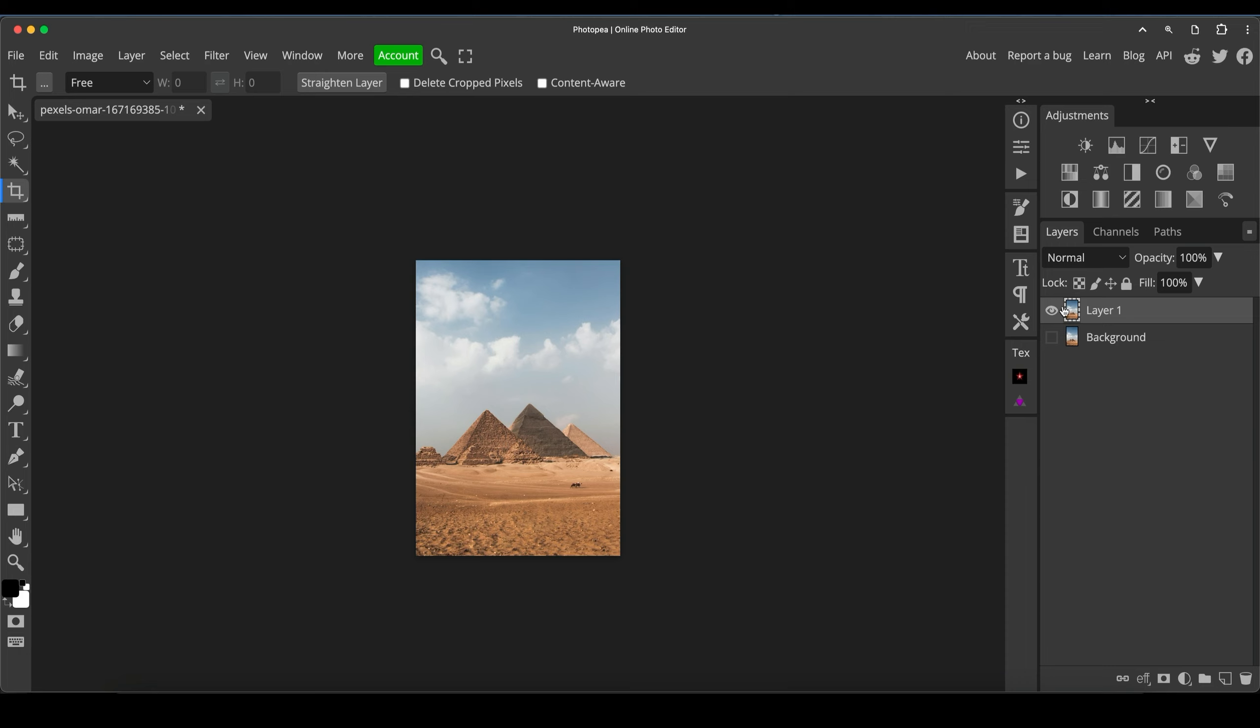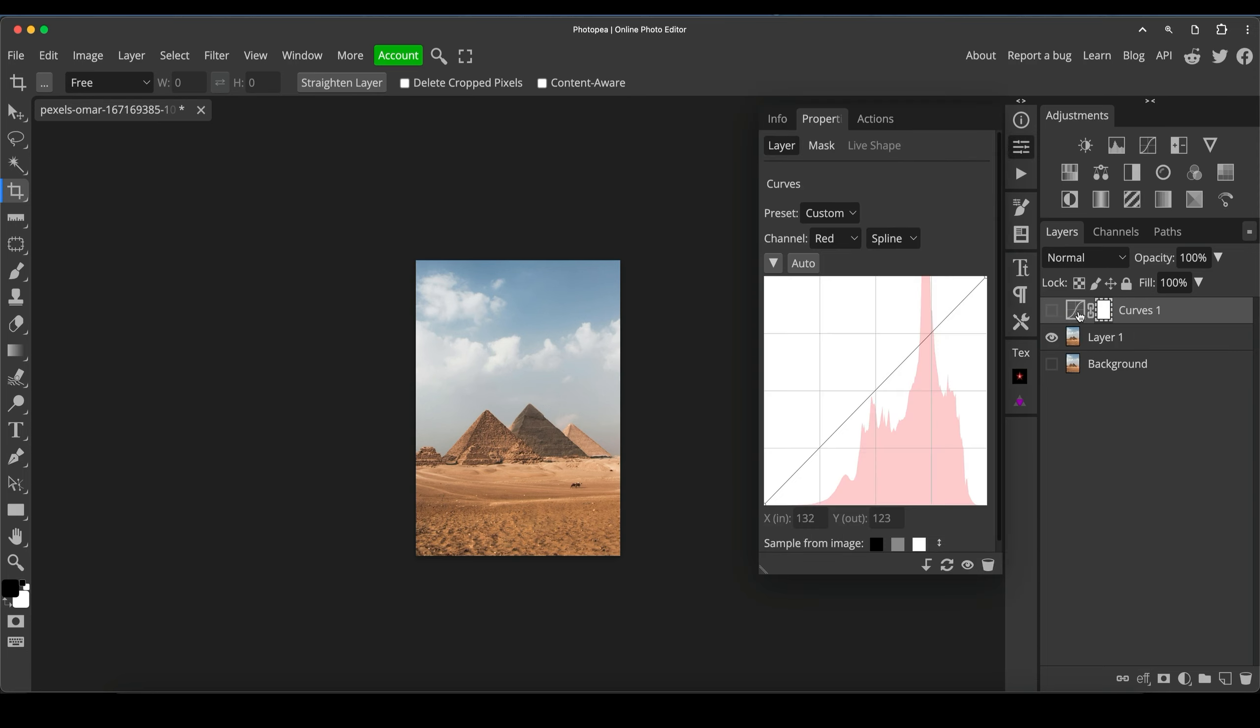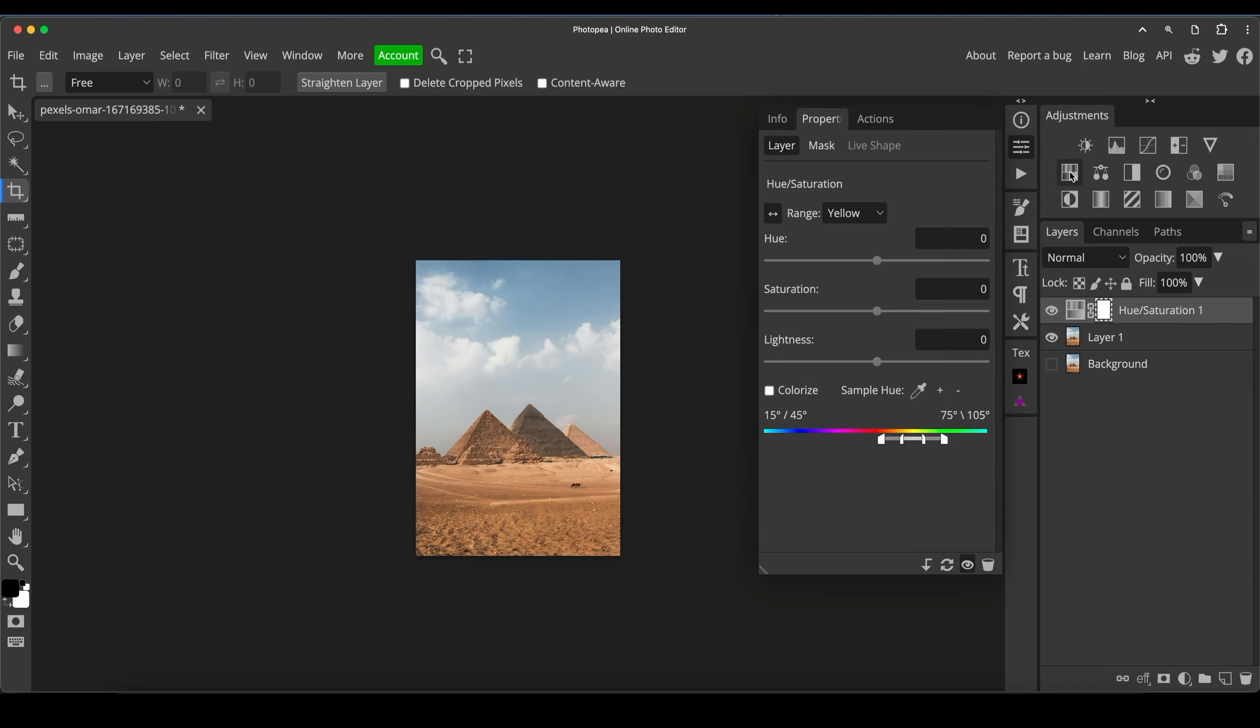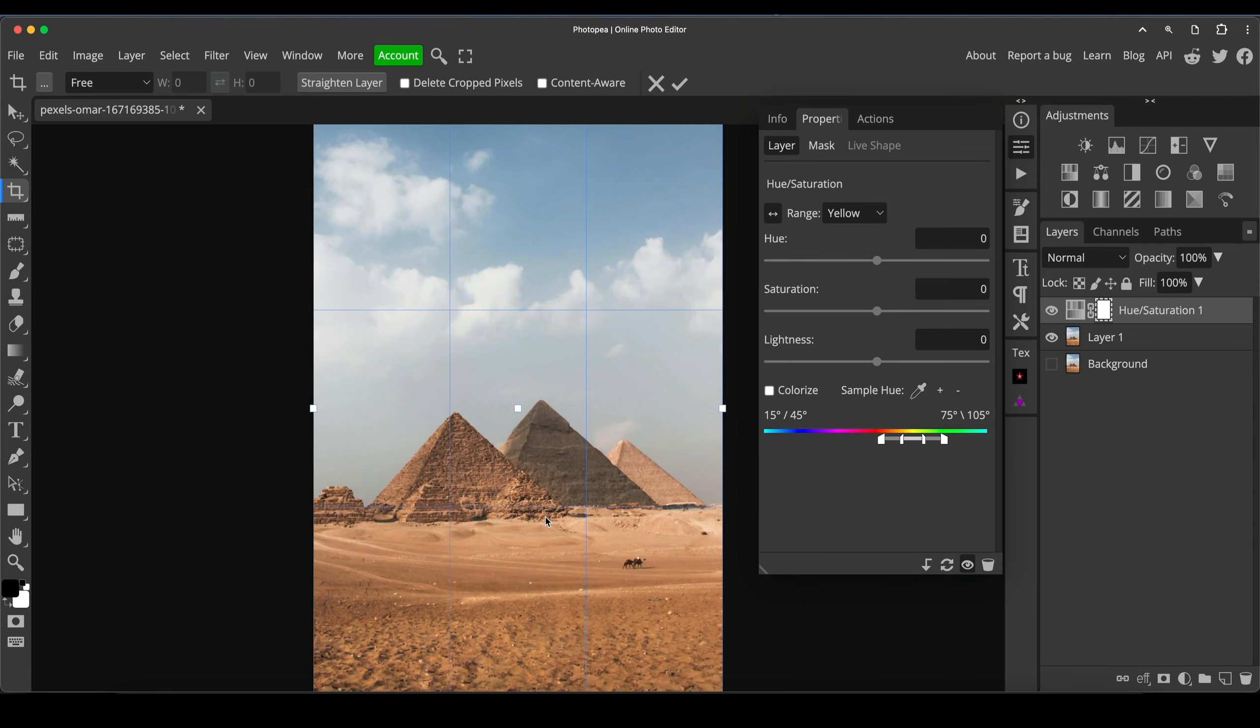Now, one more thing I want to do to this before I finish is I want to enhance the sky a little bit. I don't want it to be too blue because, sorry, let me just delete that curves. I don't want it to be too blue just because I don't need it to look too cartoony because it's quite a dusky shot, obviously with it being pyramids and sand.